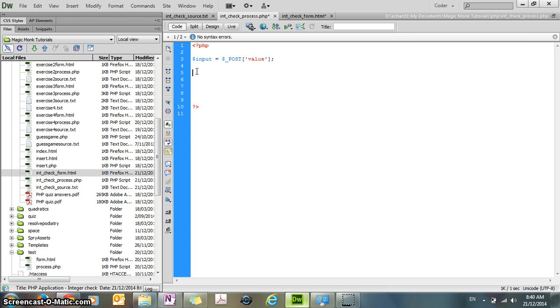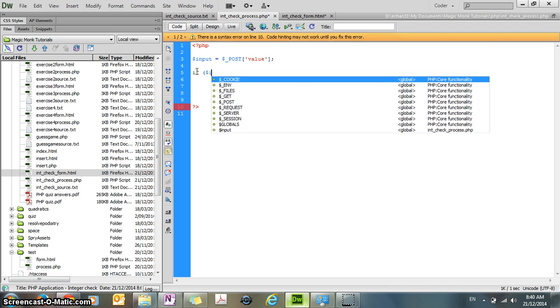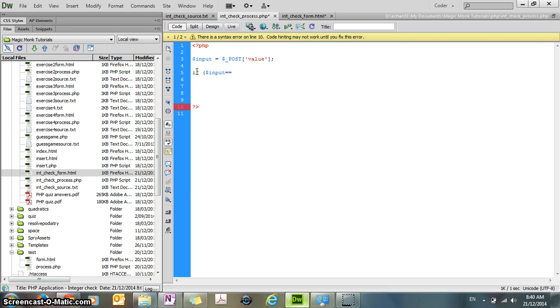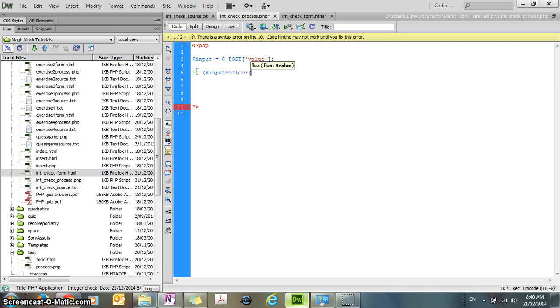And now we're going to check whether input is an integer. So the way you do that is you use an if statement. So you say if the input variable is equal to, now here's the function that you're going to use to check whether it's an integer or not. You're going to use the function floor.